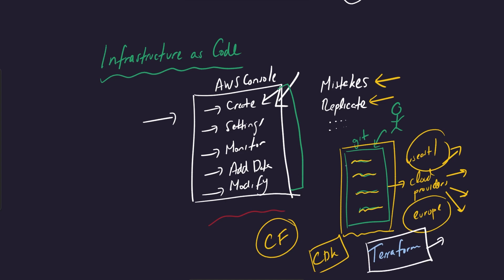So Terraform can hook into Azure, can hook into AWS, it can hook into GCP. This is why a lot of people like Terraform. Yeah. Okay. You guys can still see this. Great. GCP, so this is another popular solution as well.